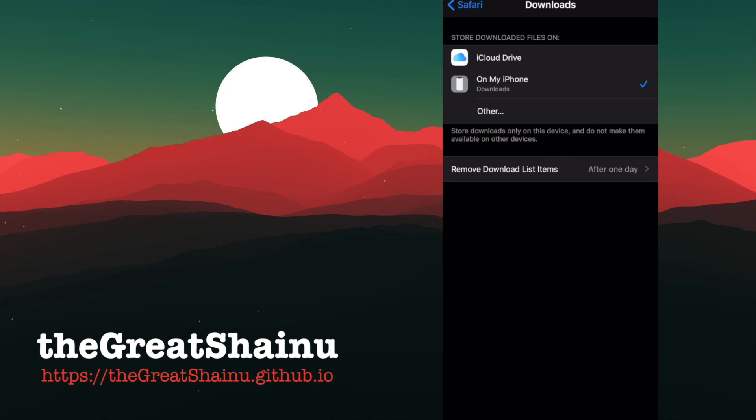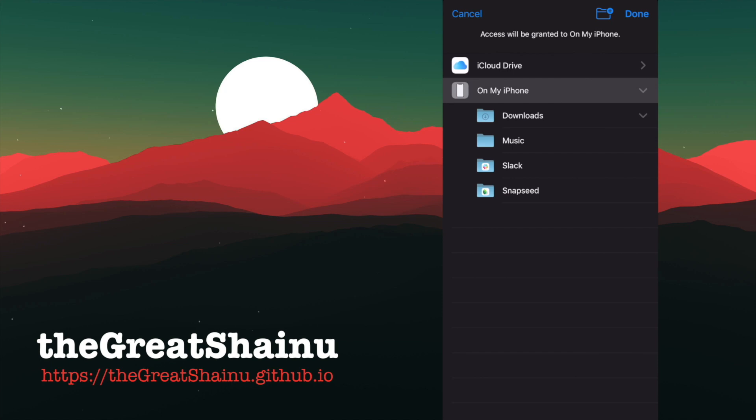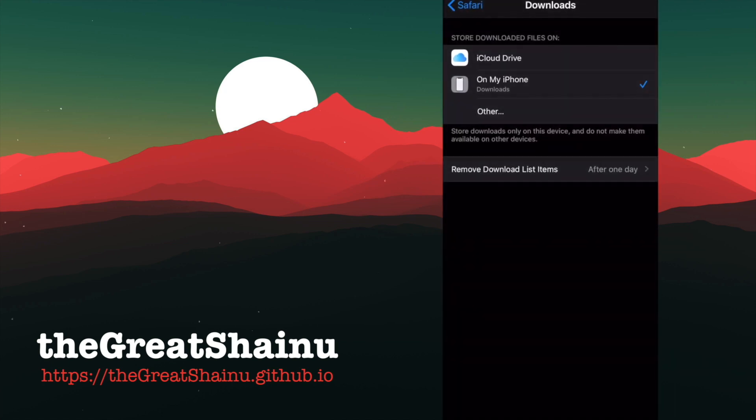To do this, if it's on iCloud Drive and you don't know how to navigate around it, just select the Other option, and then select Downloads, and Done.